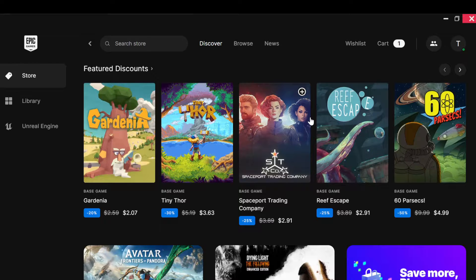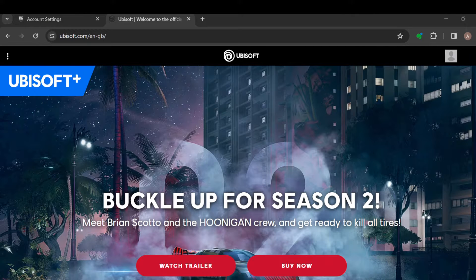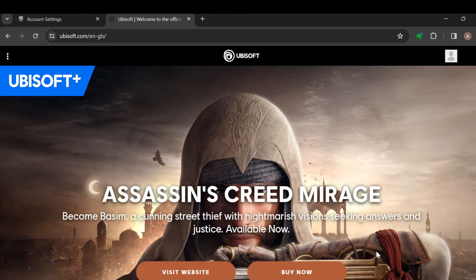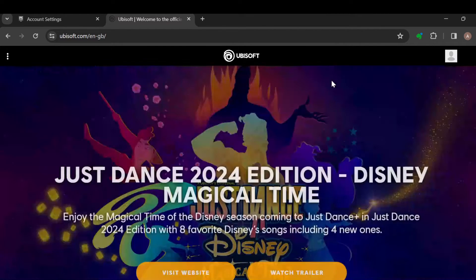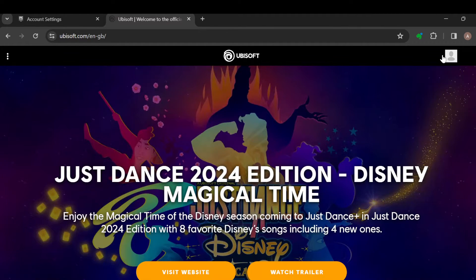The first step is to go ahead and log in to your Ubisoft account. Once you're logged in, this is how the Ubisoft account looks like. To continue with this tutorial you have to log in — you will not just type in the domain name for Ubisoft, but you'll log in to your account. On the home page, move to the top right corner of the screen where you can see your profile icon.